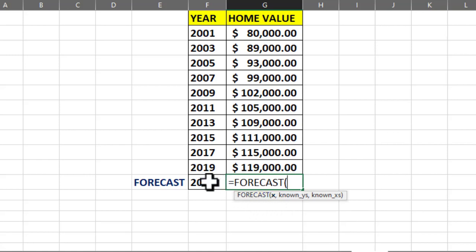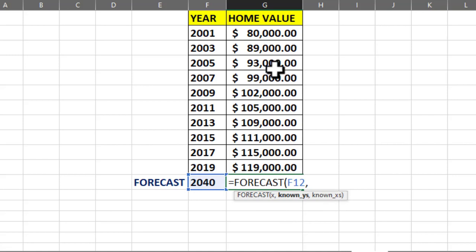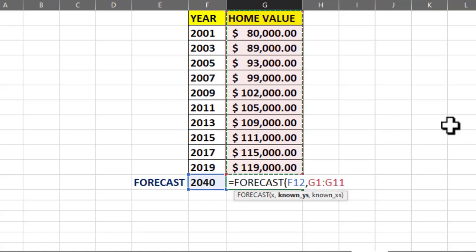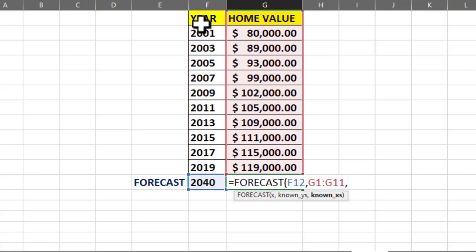So x is 2040, comma, then known y's — if this is x then this is y — so we will select that range, comma, then known x's, which is the x value range.